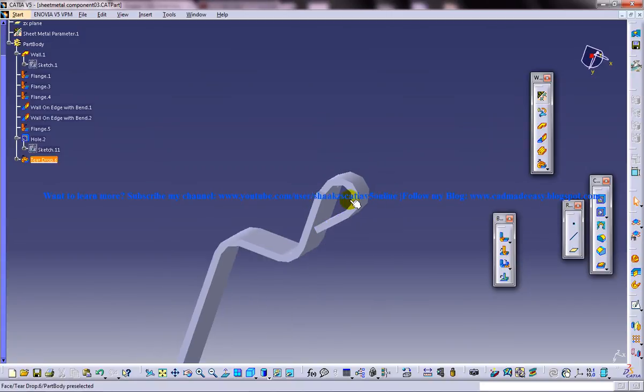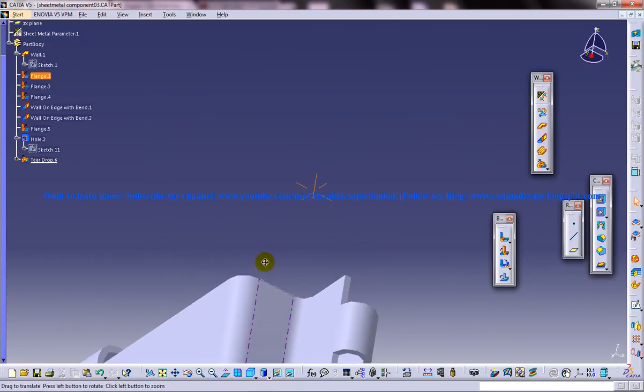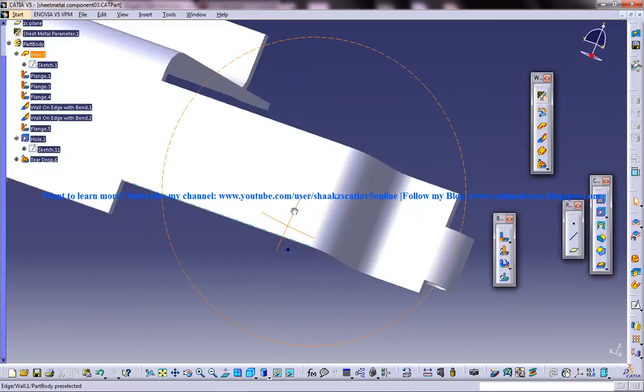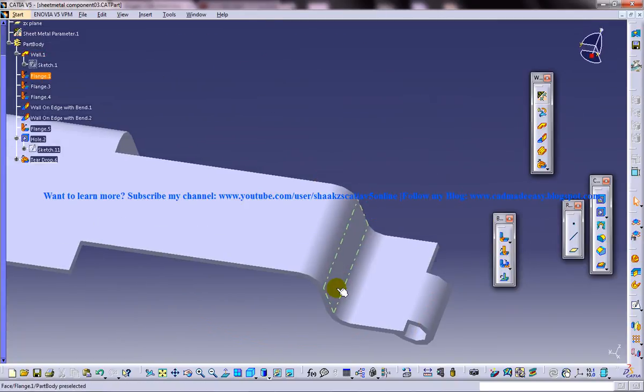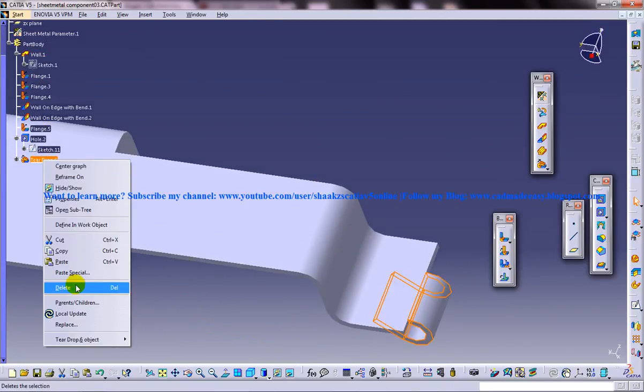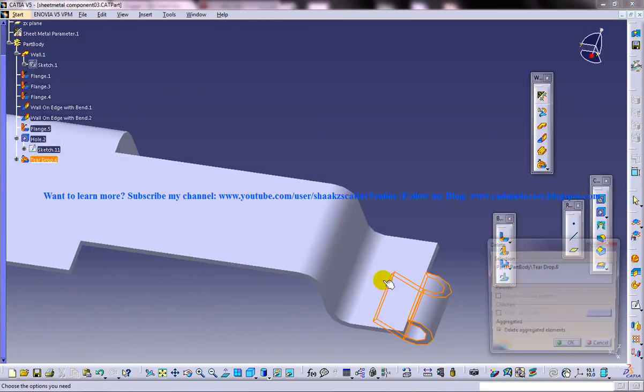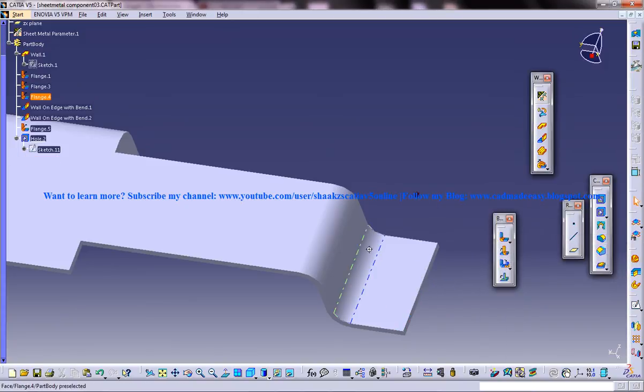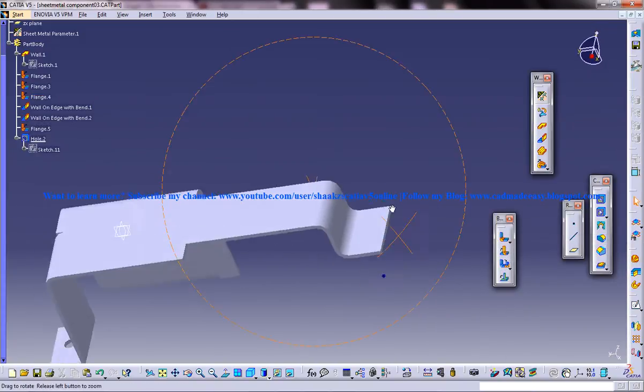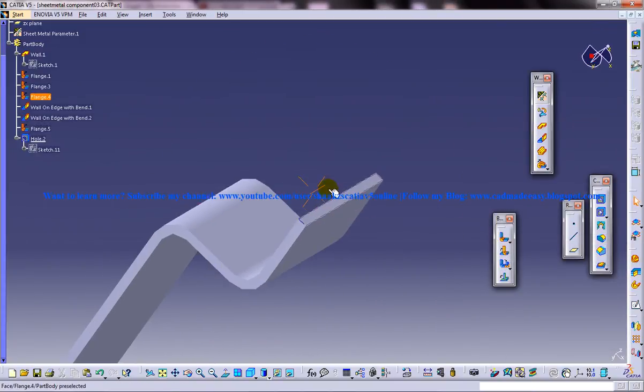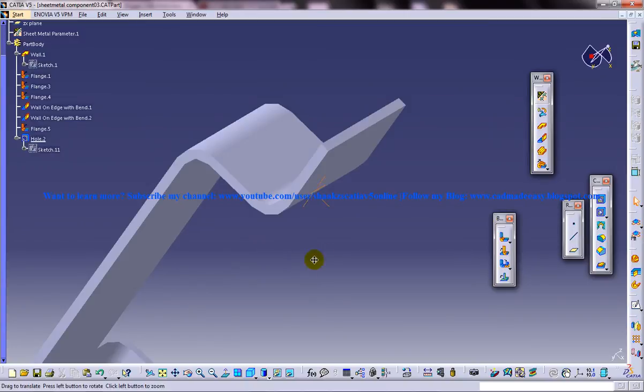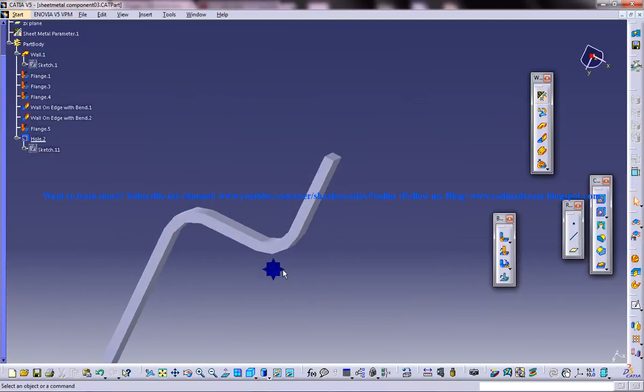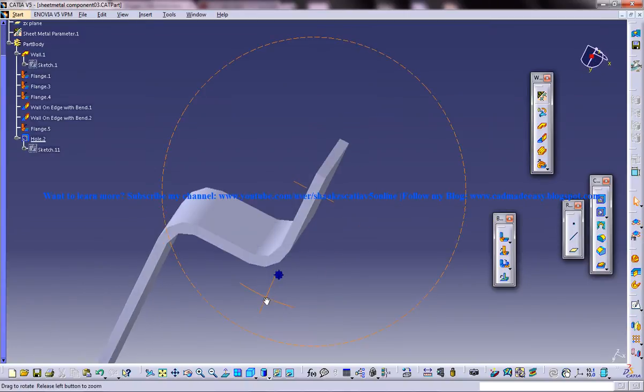Let's see how we can work on the teardrop. For that, I will select this teardrop here and delete it. That particular teardrop has been deleted. Now let me zoom in and adjust the rotation angle with respect to this.